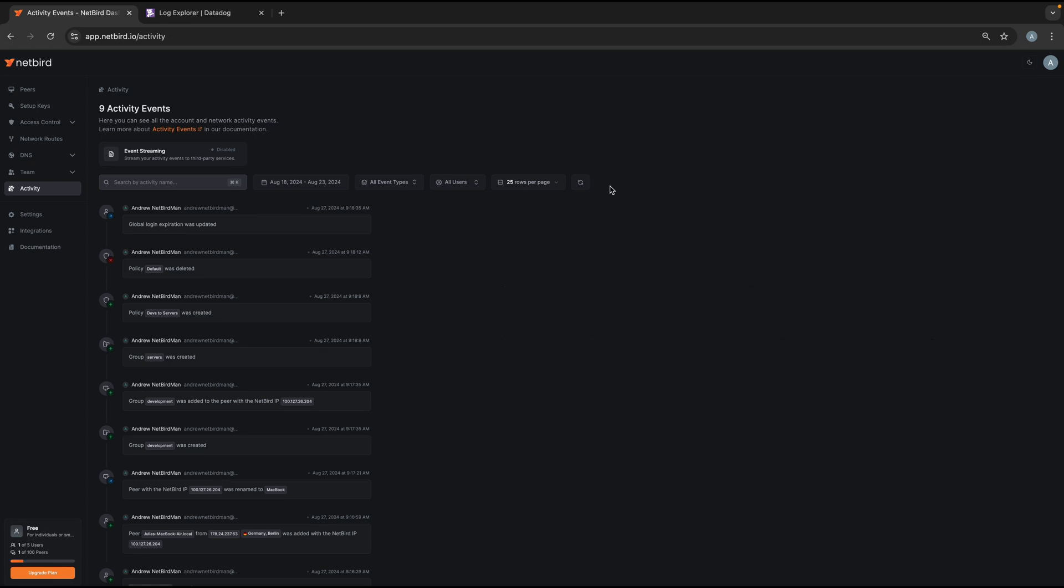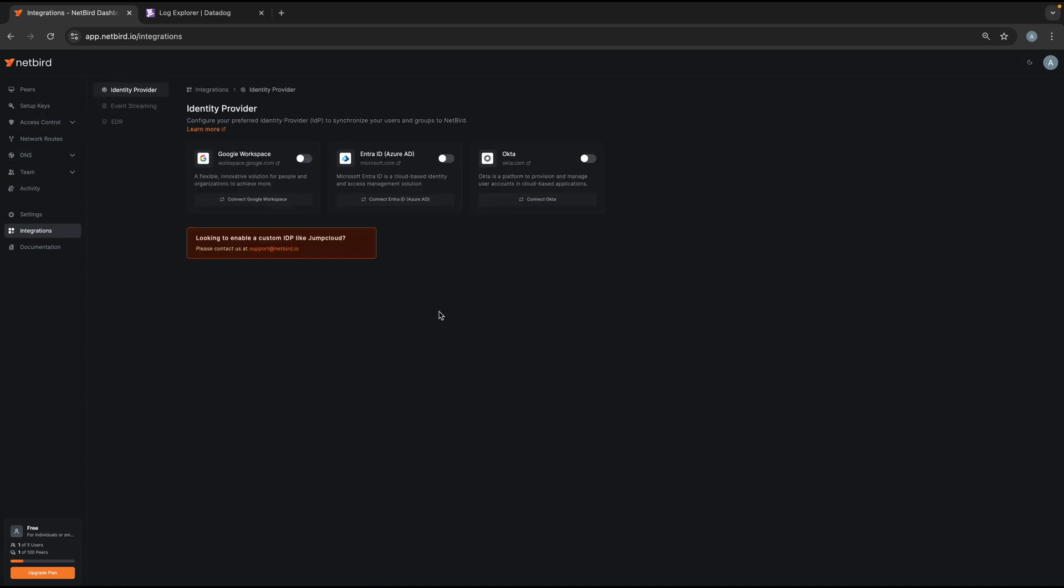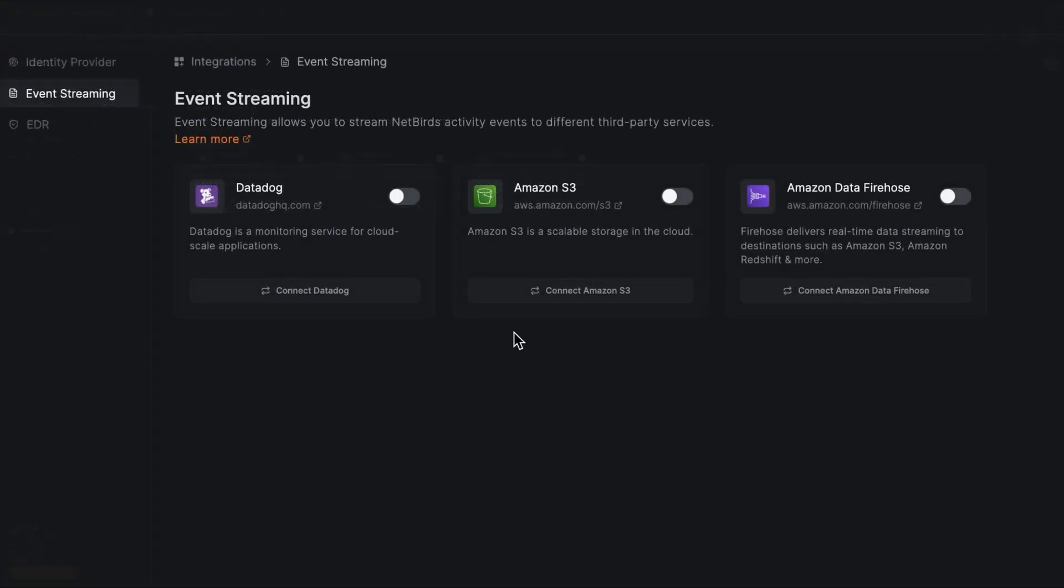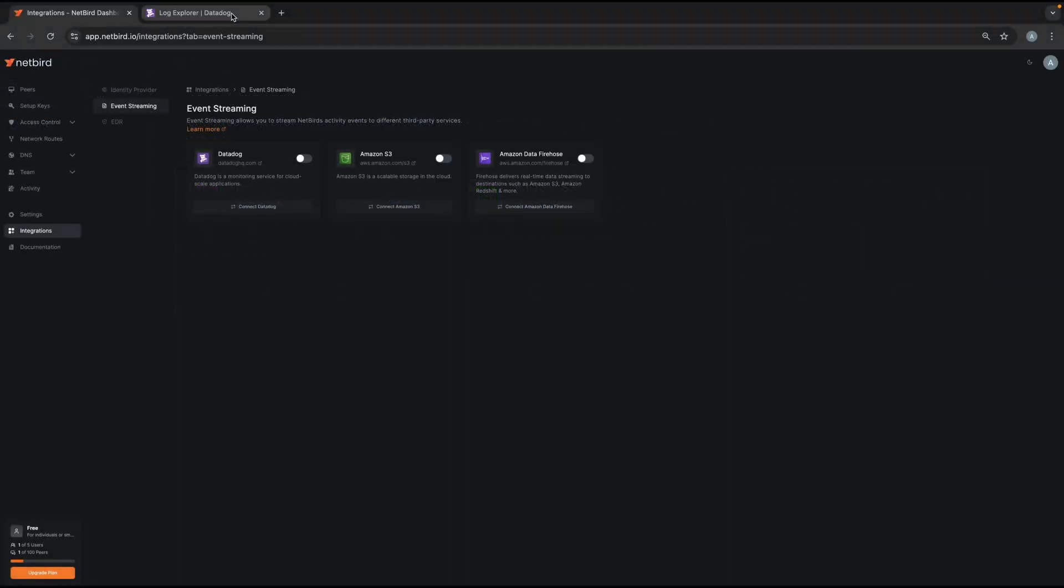But it becomes even more valuable if you stream the events to third party platforms. We currently support sending events to Datadog, to AWS S3 and to AWS Firehose. And I will focus on the Datadog integration for a moment.